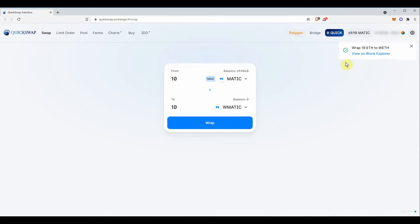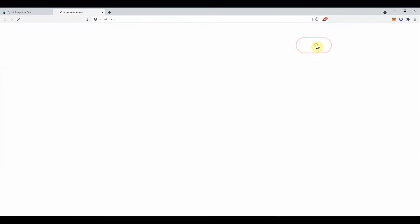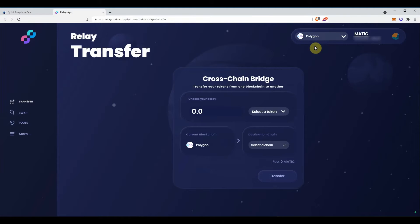Now that you have your wrapped matic, click bridge on top of the screen and select relay. This will bring you to relaychain.com.